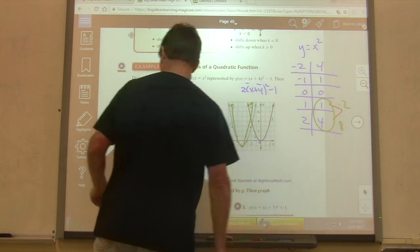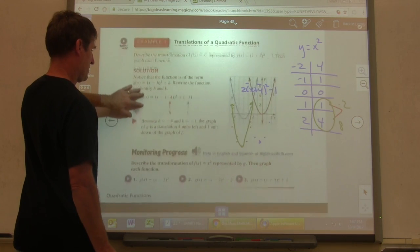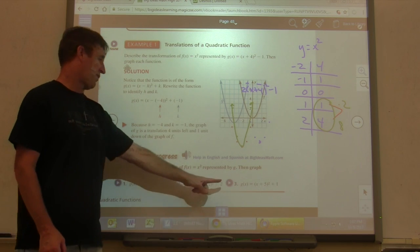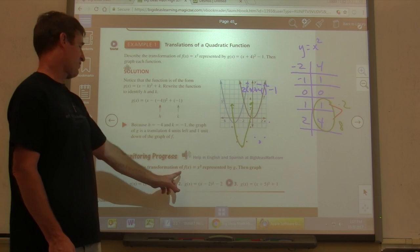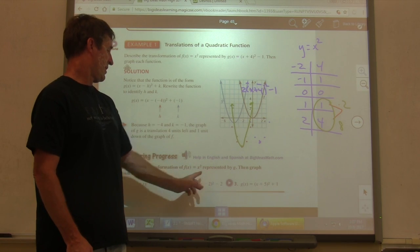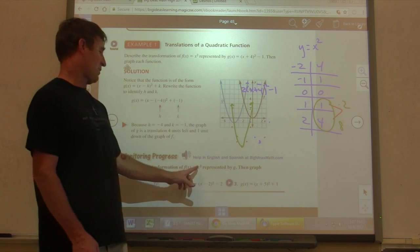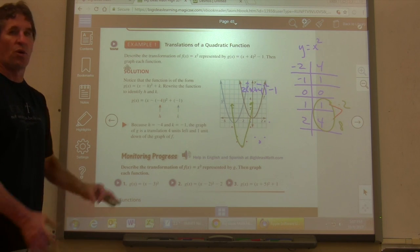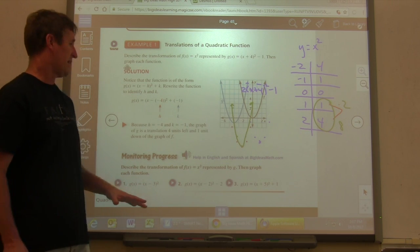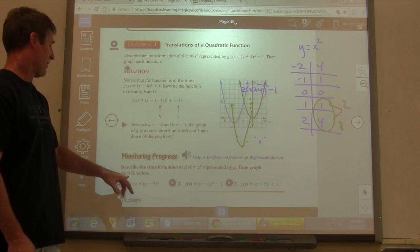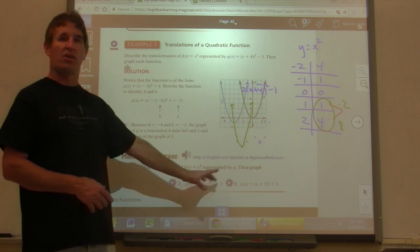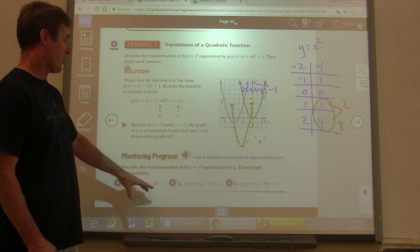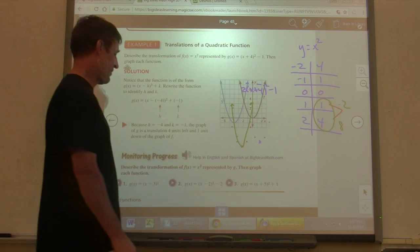Pause the video and do numbers 1, 2, and 3. They want you to describe the transformation of f of x equals x squared represented by g, then graph each function. These graphs don't have to be perfect, just freehand. Do these on your notepaper. Pause the video, do those three, and then come back and see how you did.